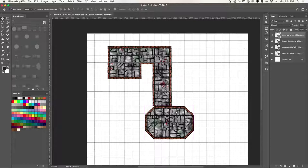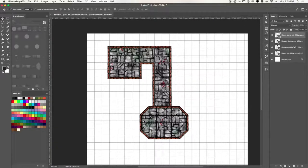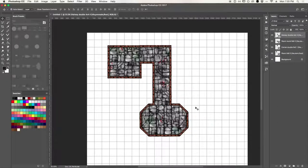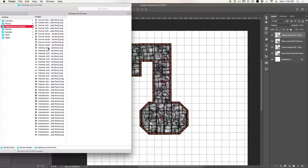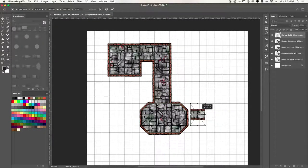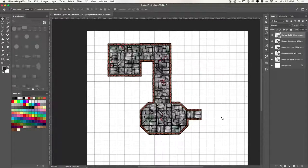Now I'm adding another room, and what happens here is because I'm adding the room after the hallway, the wall of the room is showing on top of the hallway and we don't want that. So what we do is fix the position of this room — we click the hallway layer and on the right side in the Layers panel we just drag that layer to the top so it's on top of the room.